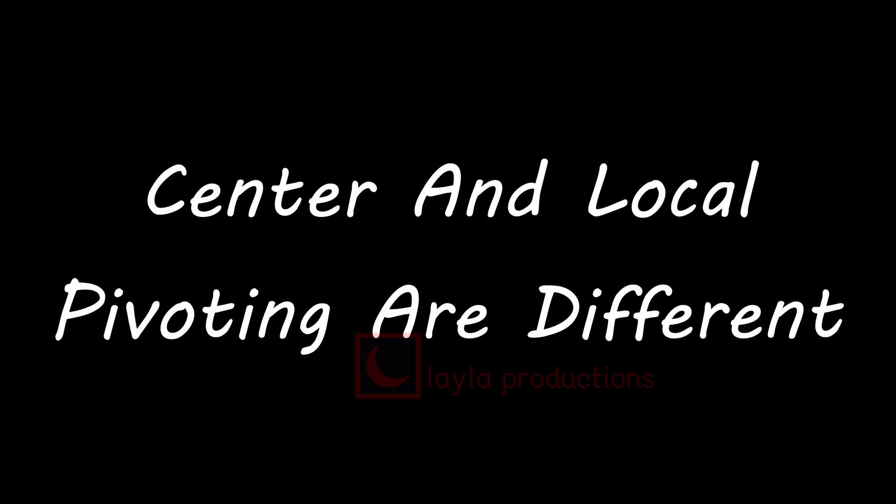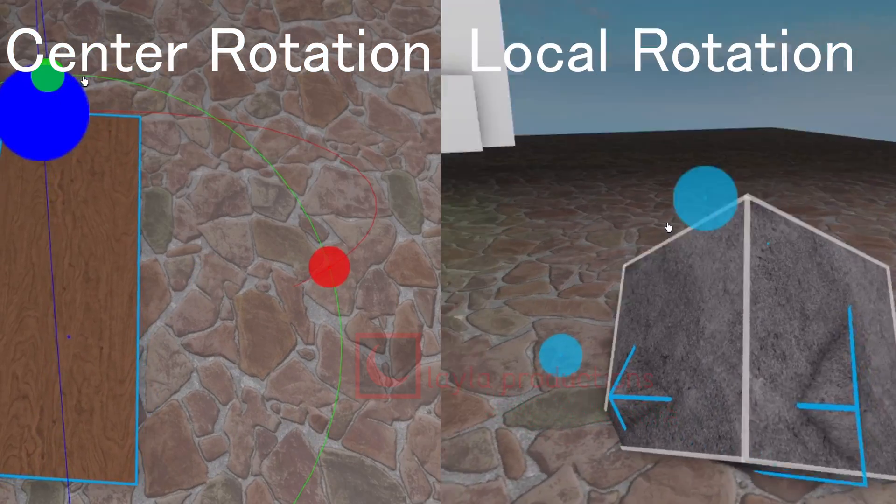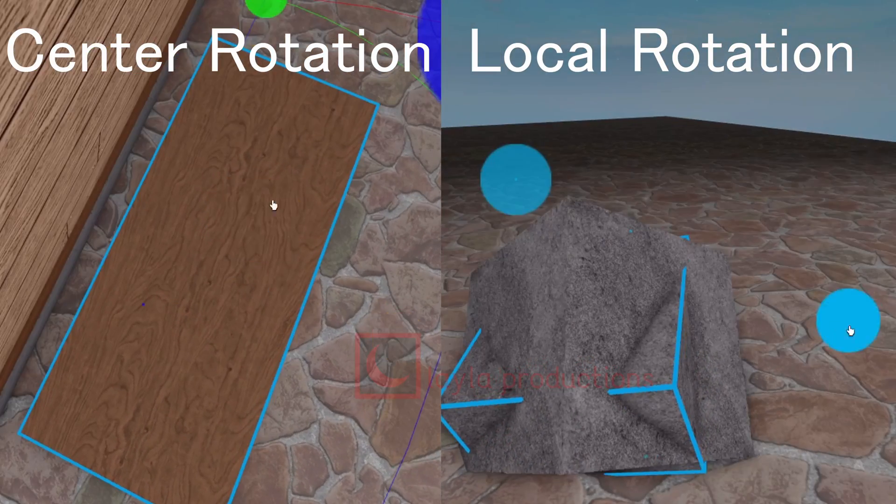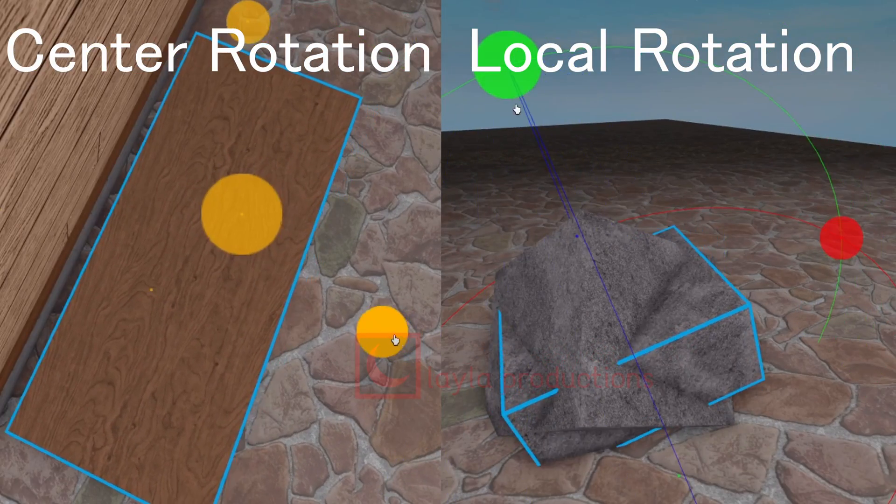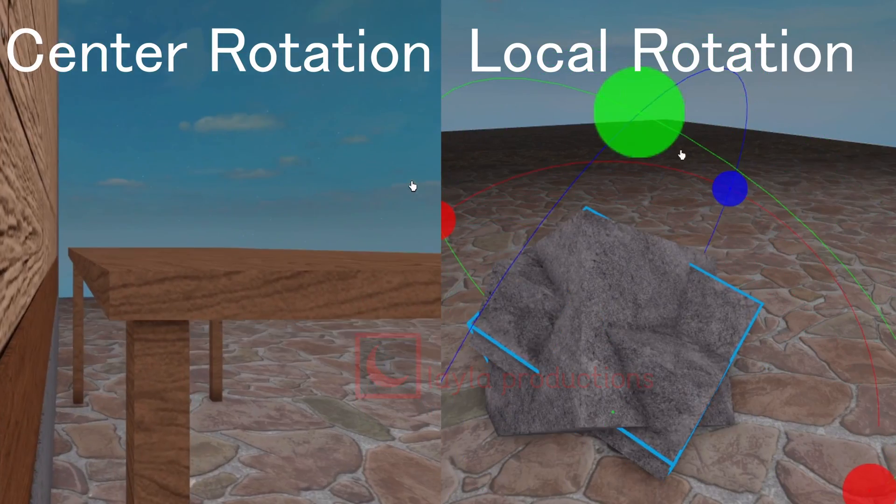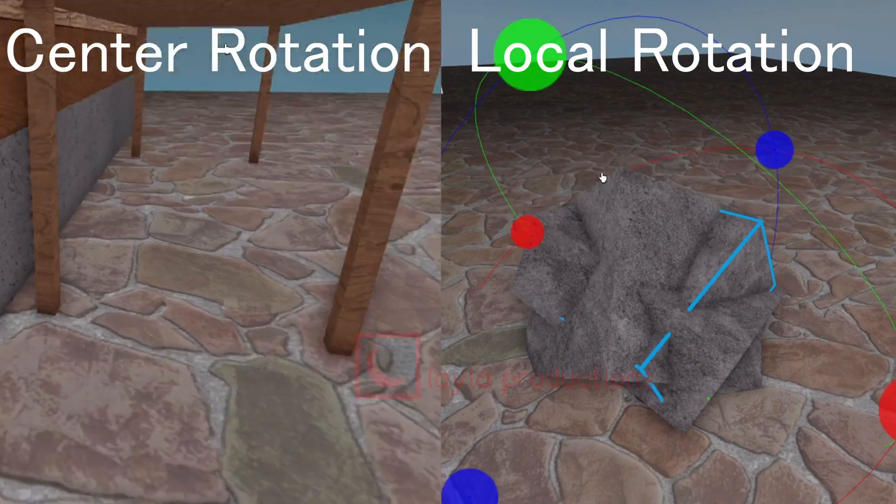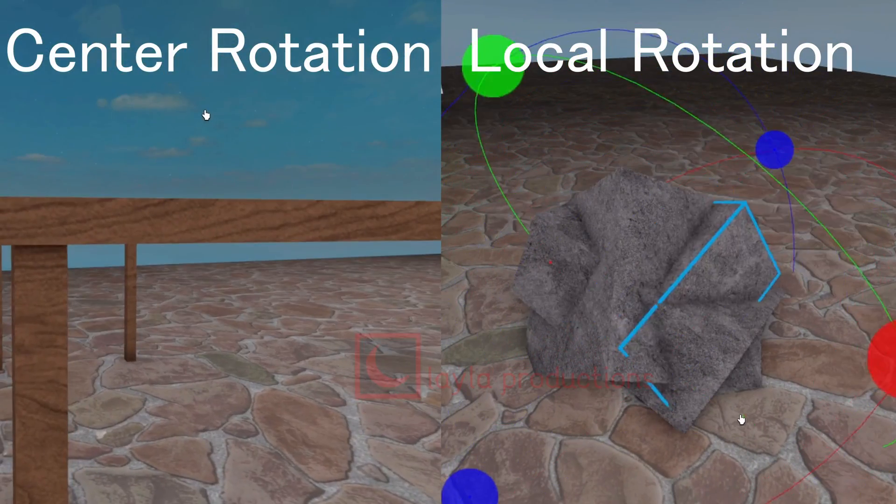Tip number three: Center and local pivot rotation are different. Center pivot rotation rotates the center while local pivot rotation rotates the object as you change it. This means that depending on the build you should switch between pivots as you rotate certain objects.